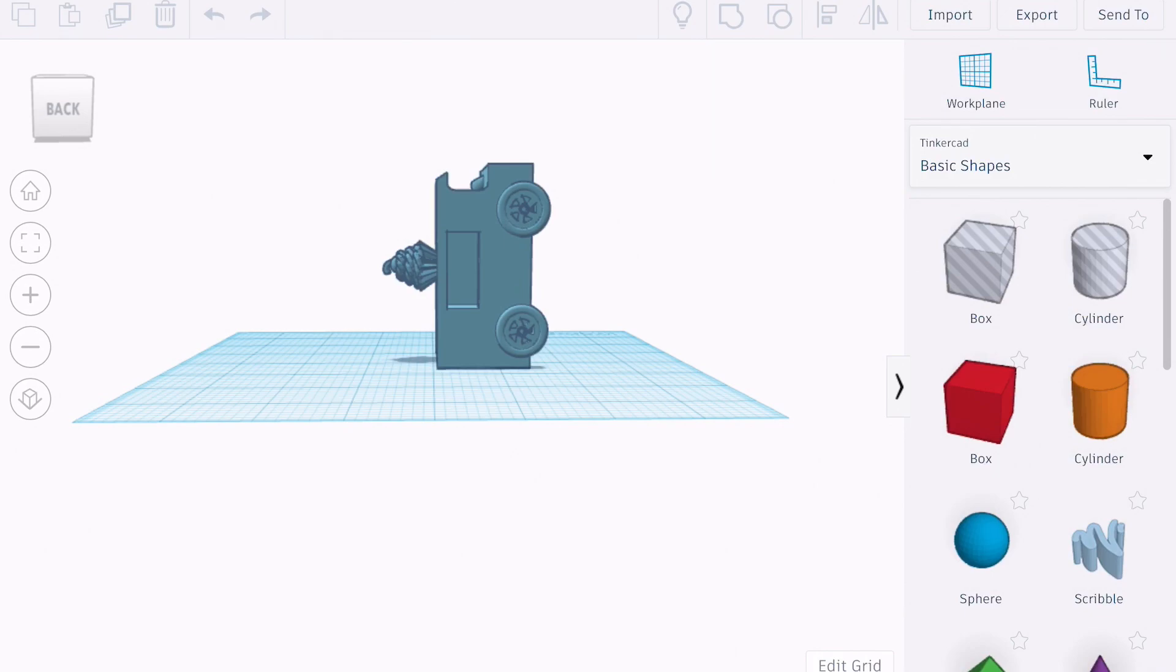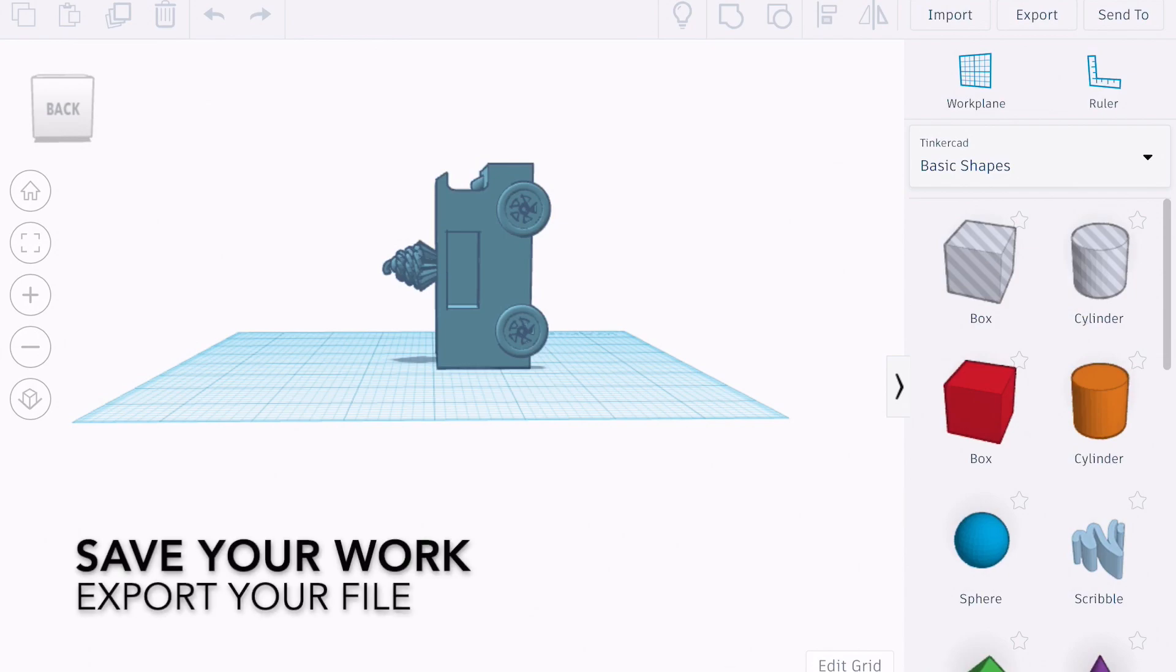Sometimes Tinkercad will glitch out and it will delete all of your work, which is by far the most frustrating thing, especially when you've put a lot of time and effort into your build.